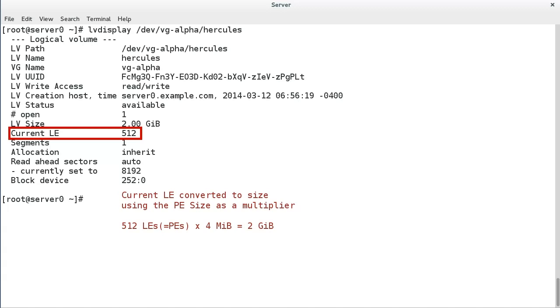For example, mirroring would result in one logical extent mapping to two physical extents, therefore using twice the physical storage space.